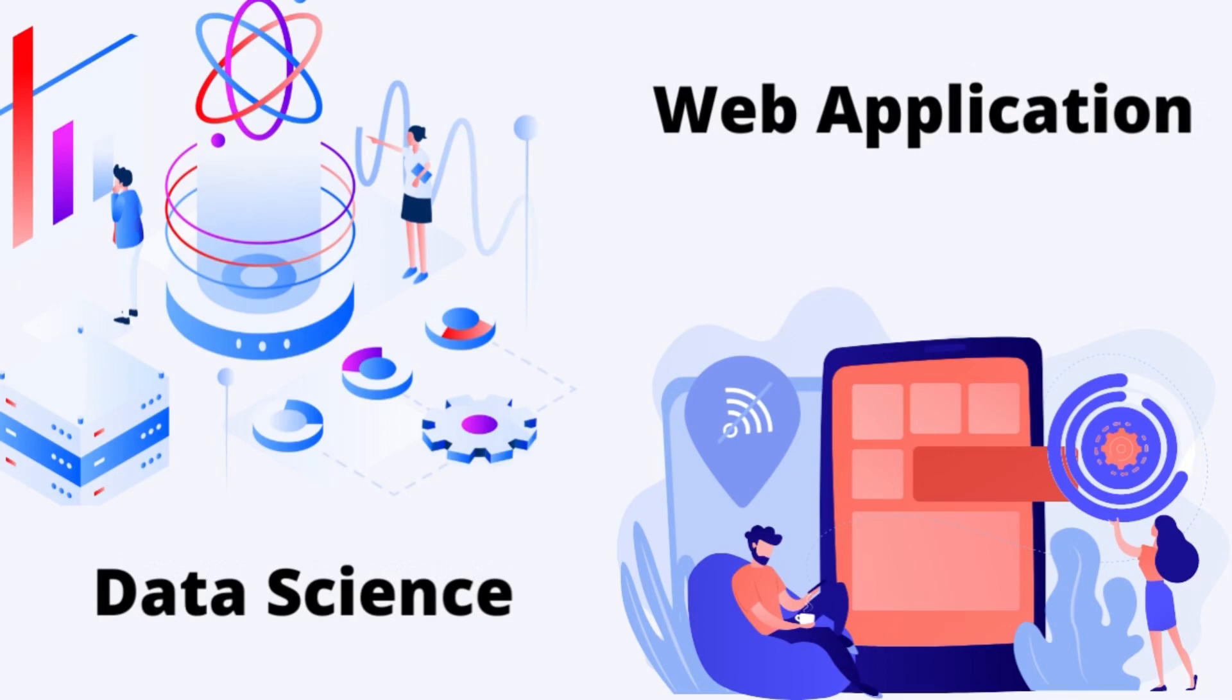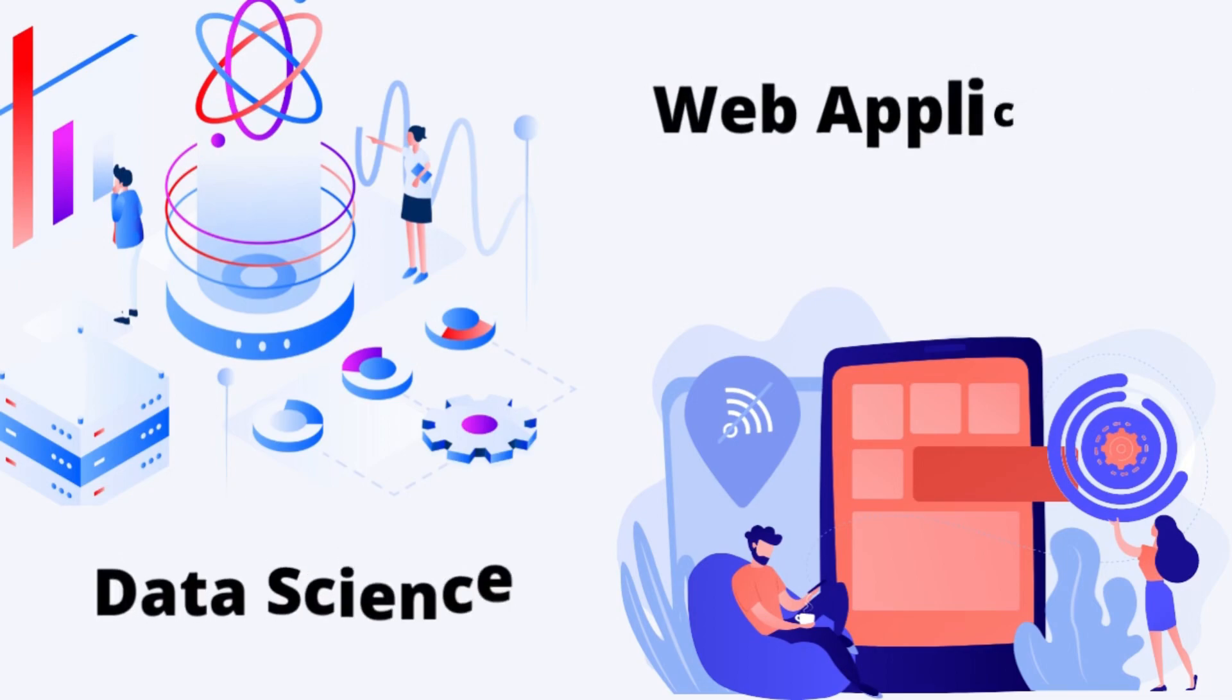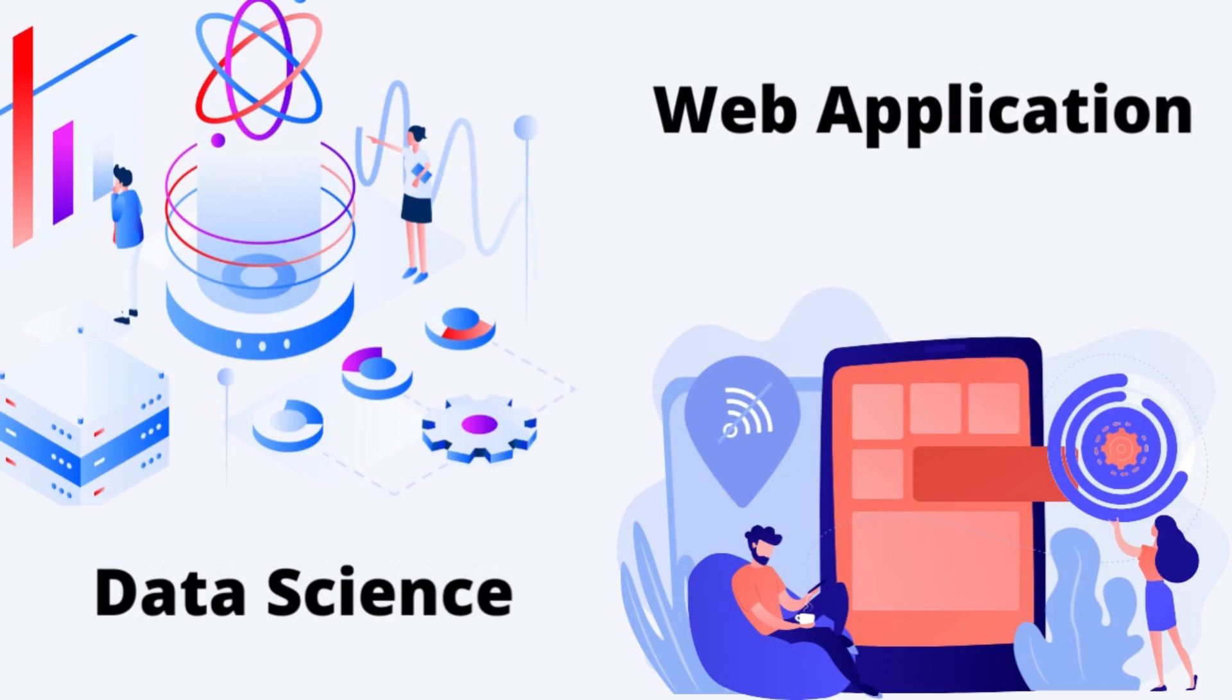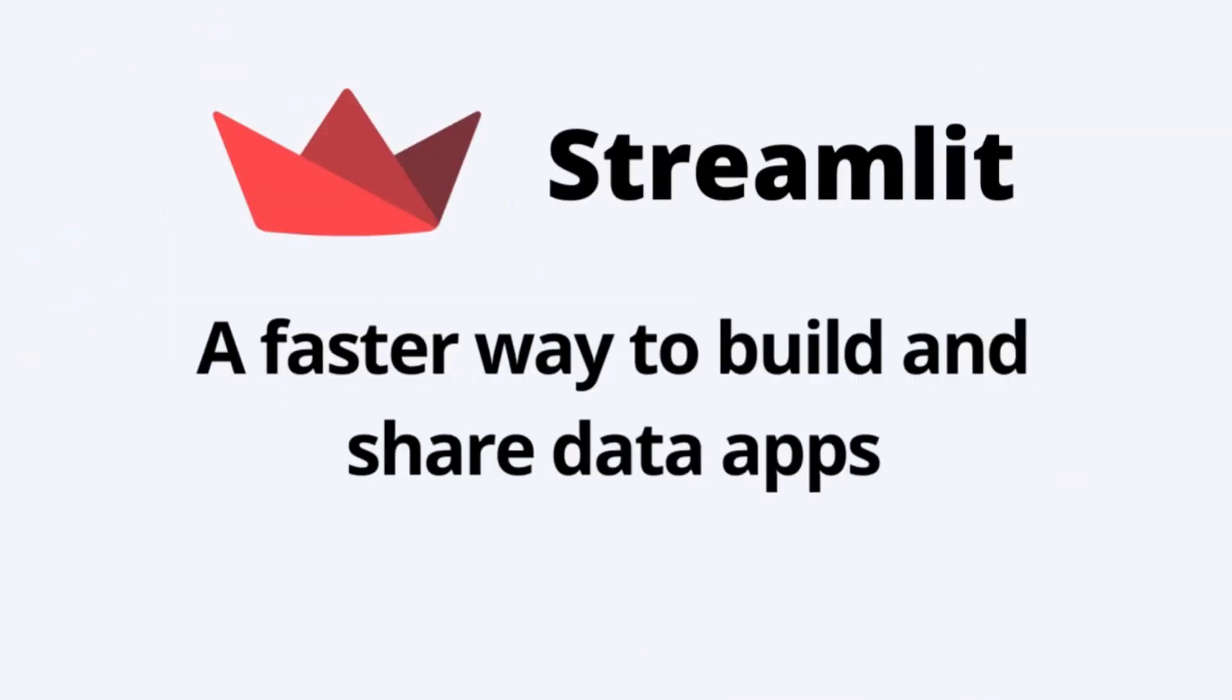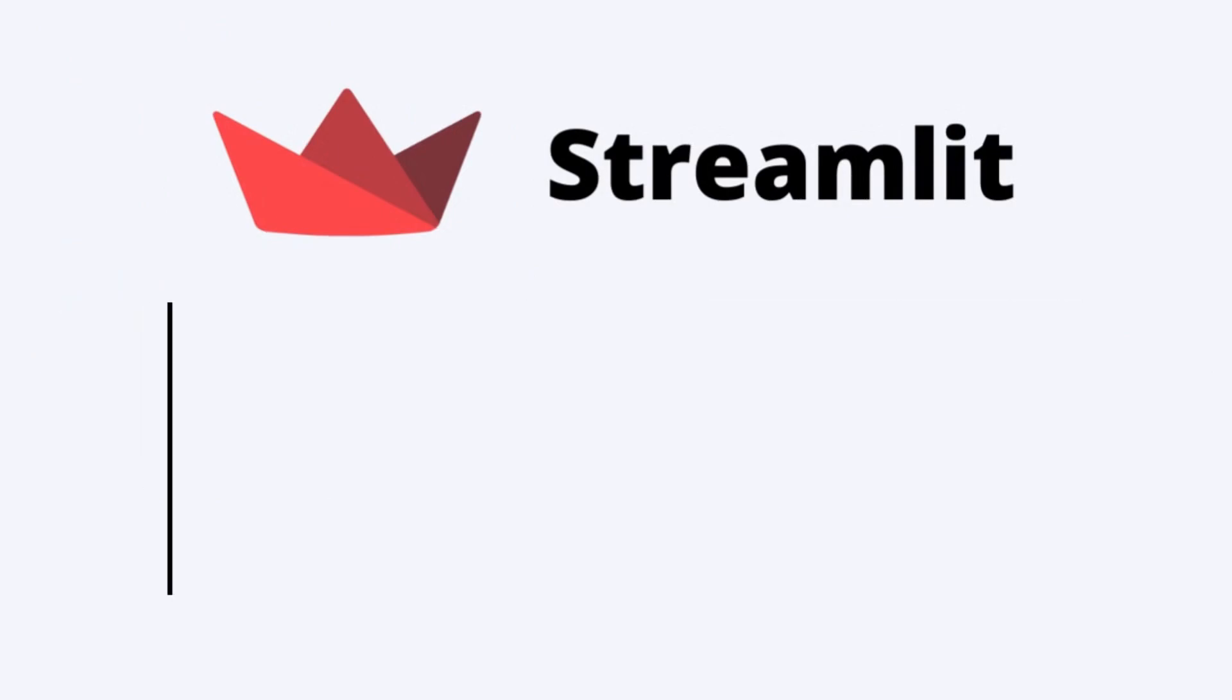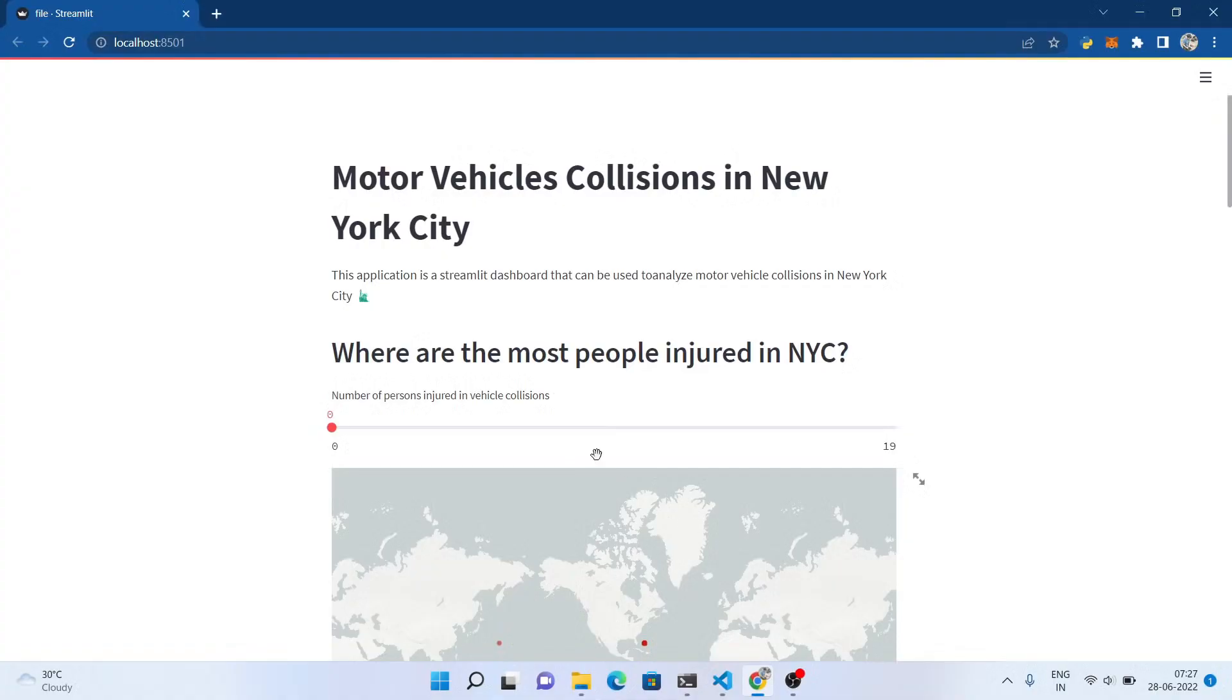You can use your Jupyter or Google Colab code and build an excellent data science web application. We are using Streamlit to get our job done. Streamlit is a very powerful Python library that helps you to use the data science project as a web application.